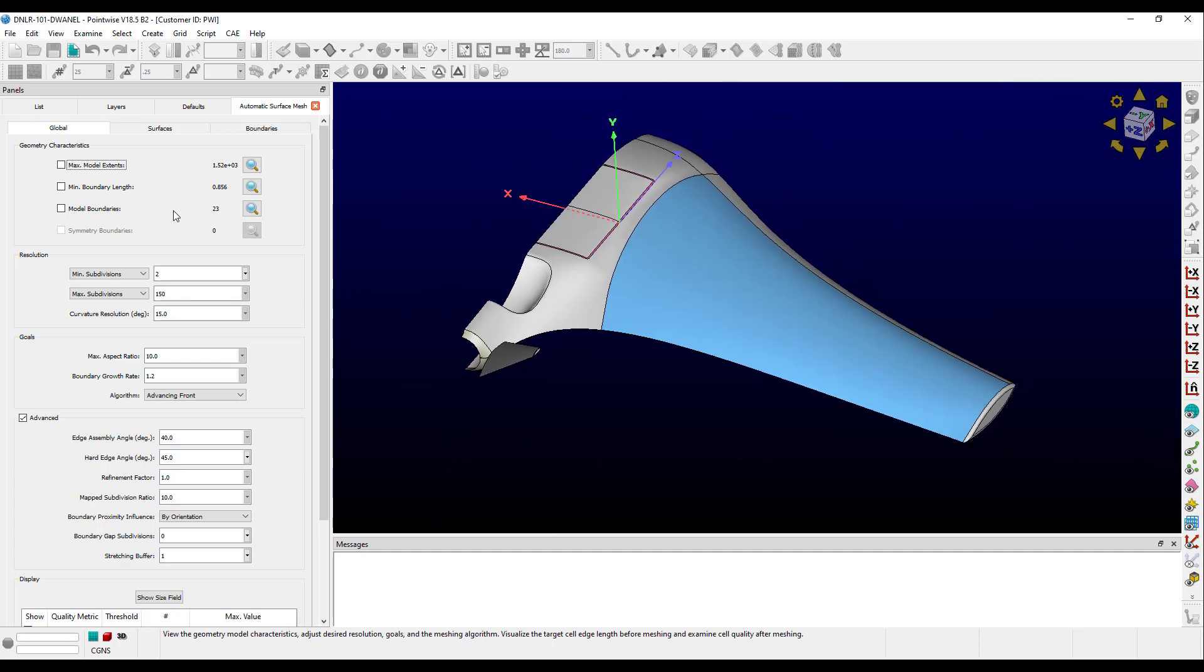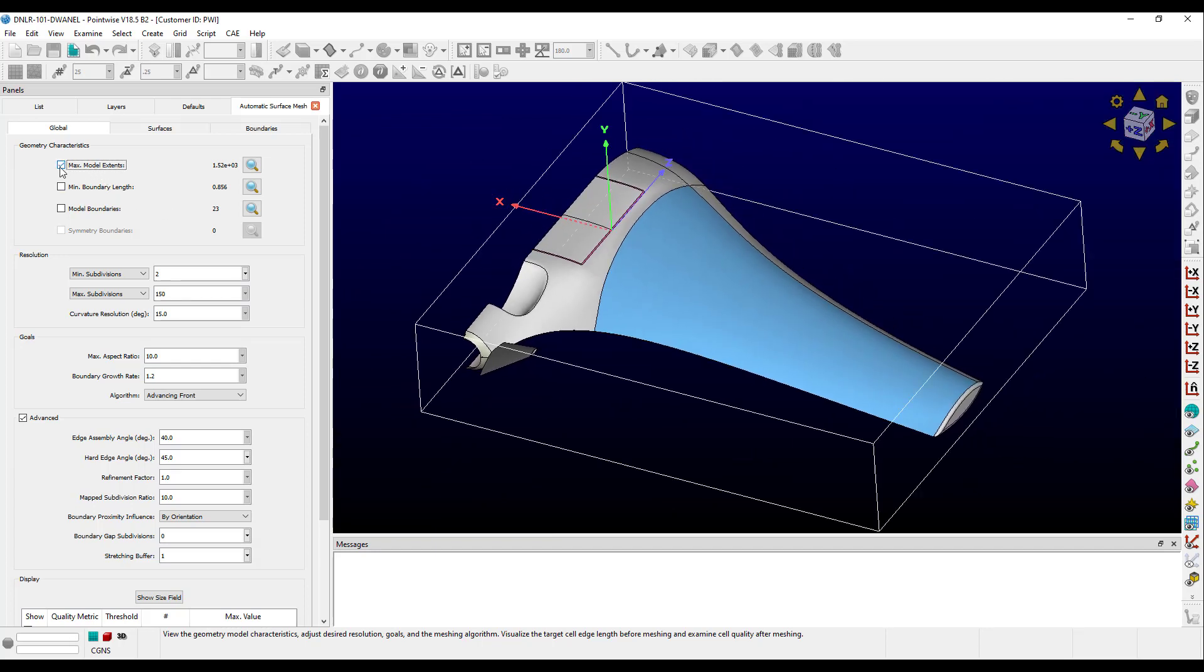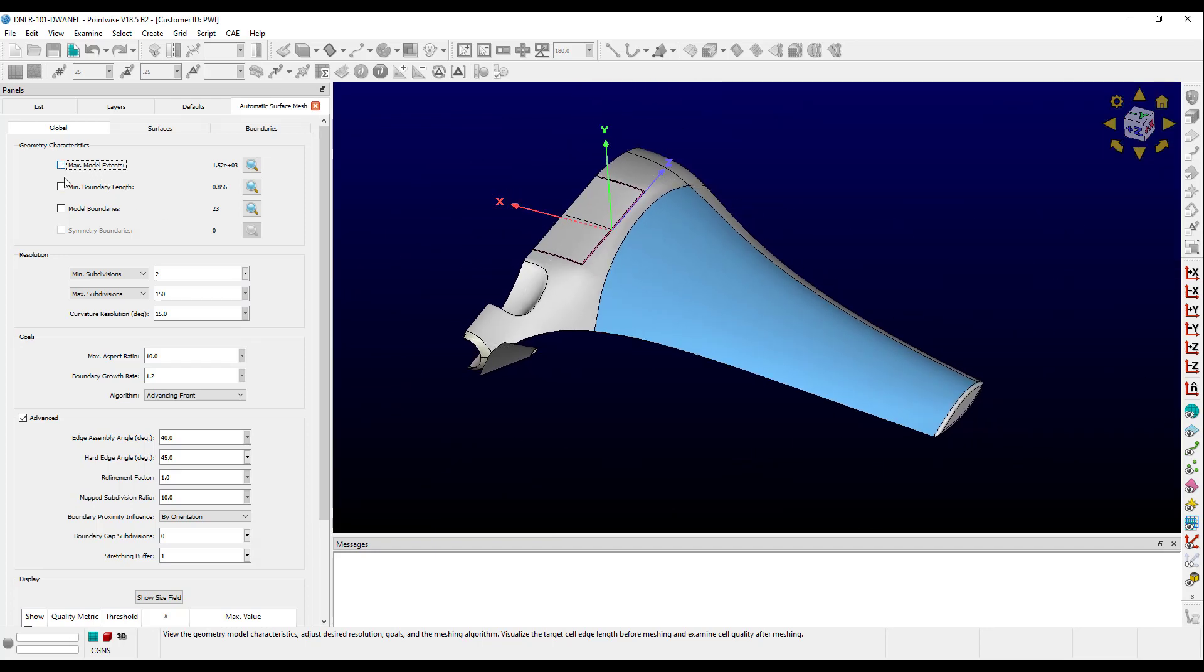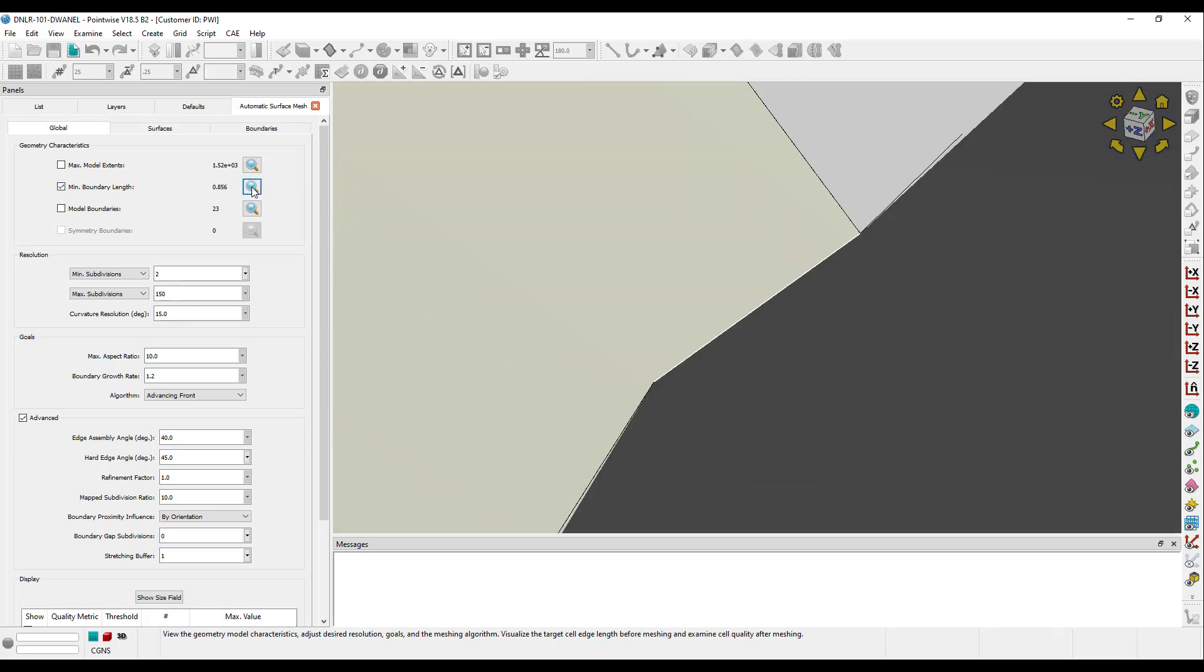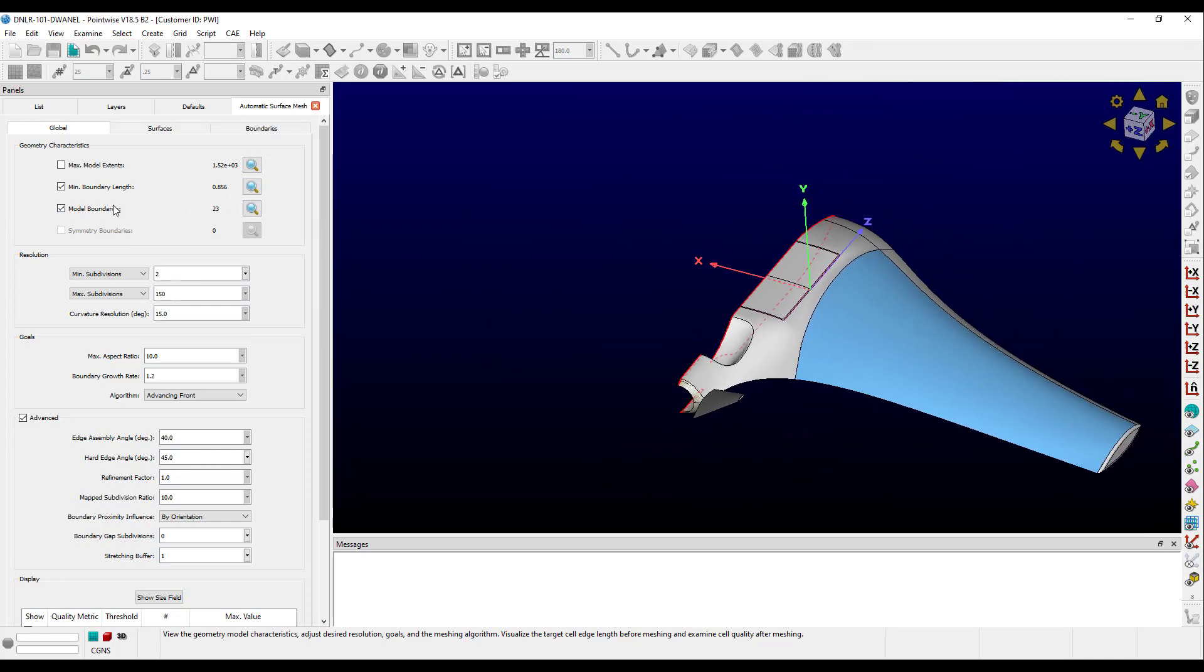Max model extent shows you a Cartesian-aligned bounding box for the geometry, and min boundary length highlights the smallest geometric edge. Model boundaries displays lamina edges in red, and symmetry boundaries displays edges that are within tolerance of a symmetry plane in green.